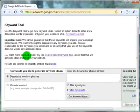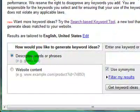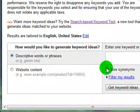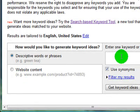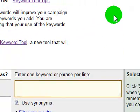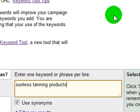Leave all of these items selected as is. Descriptive words and phrases — just leave that selected. Use synonyms — leave that selected. Don't worry about website content, we'll cover that in a different video. Let's pick a topic. We'll pick one that is actually a client of mine — they sell sunless tanning products.